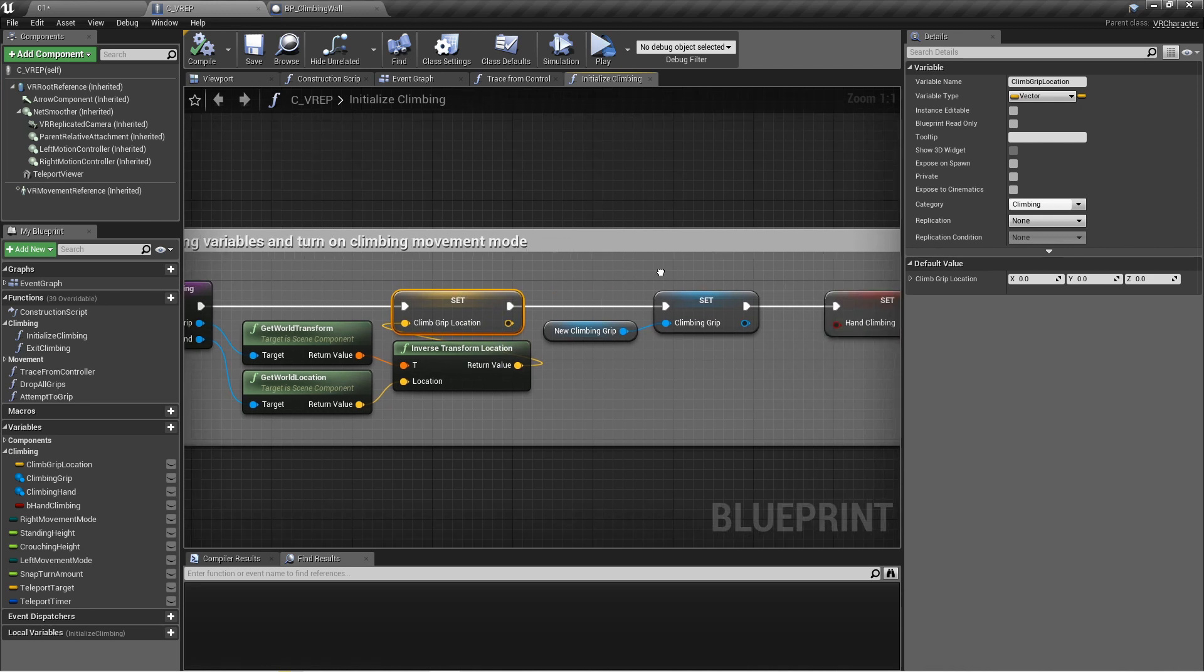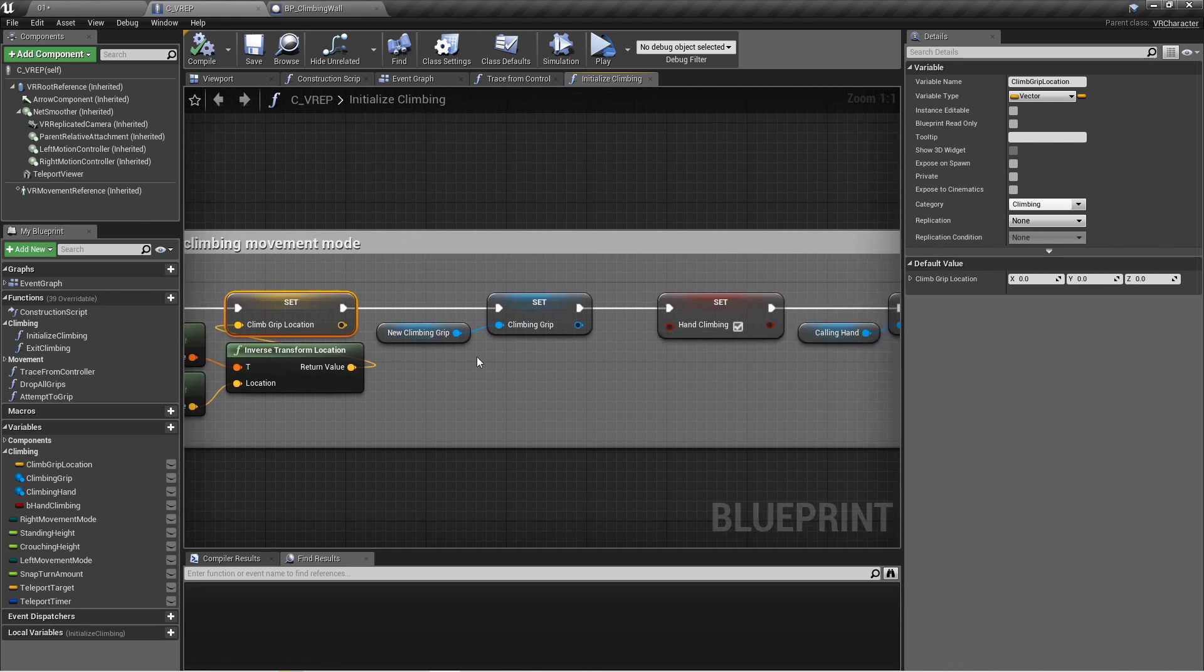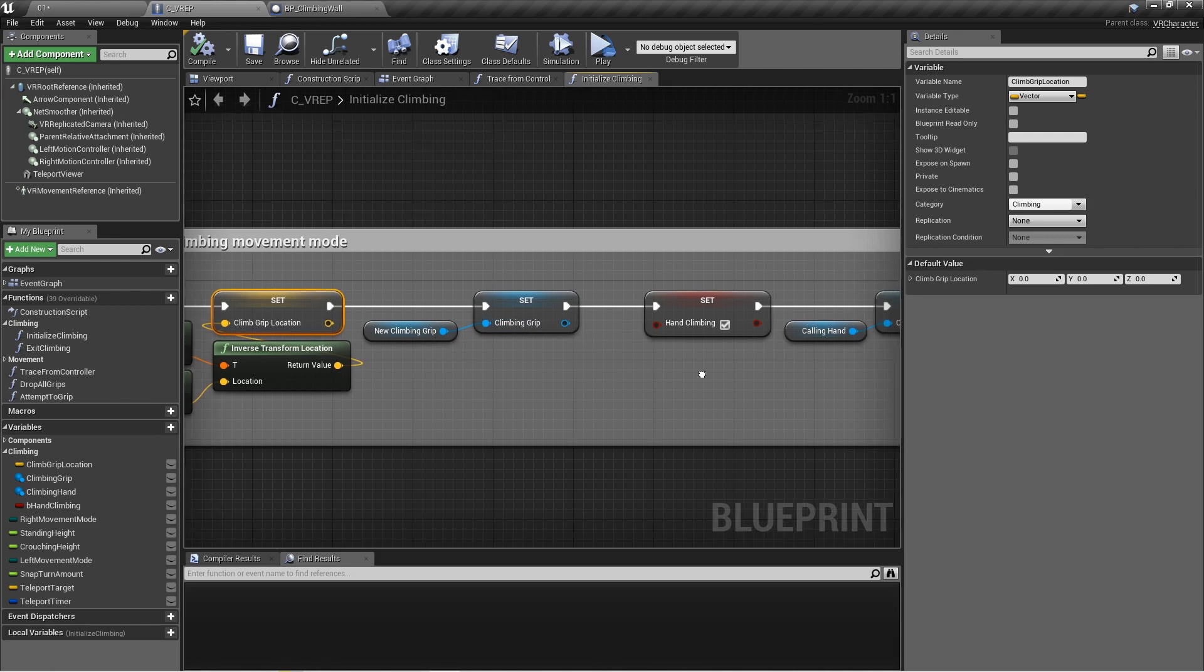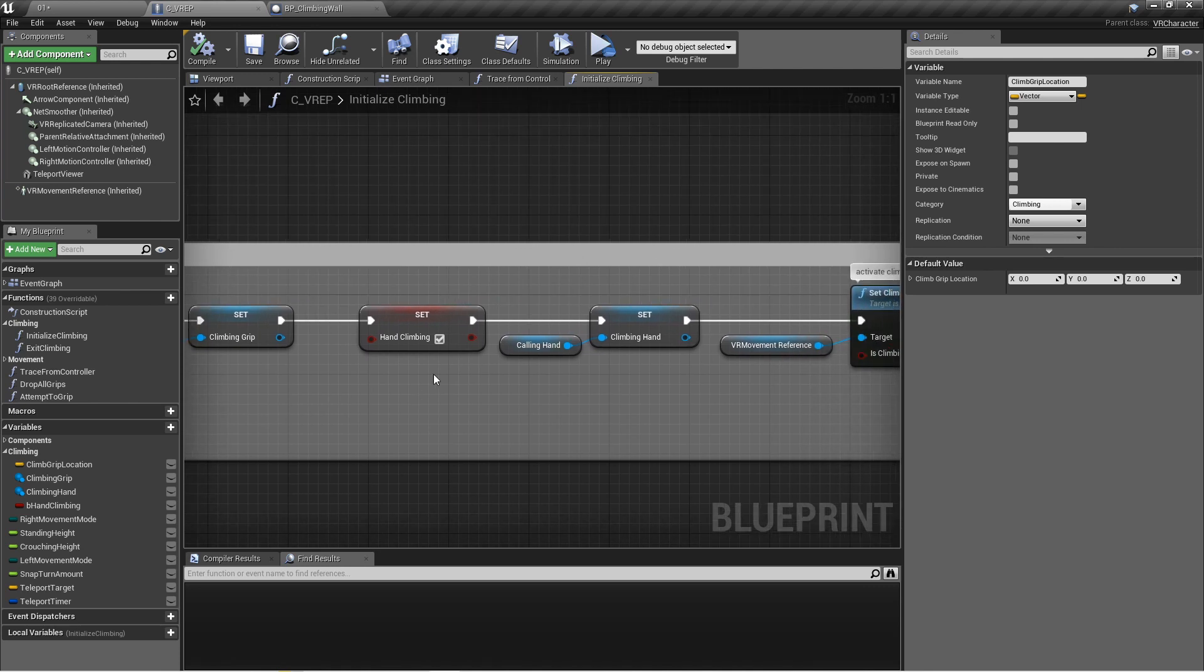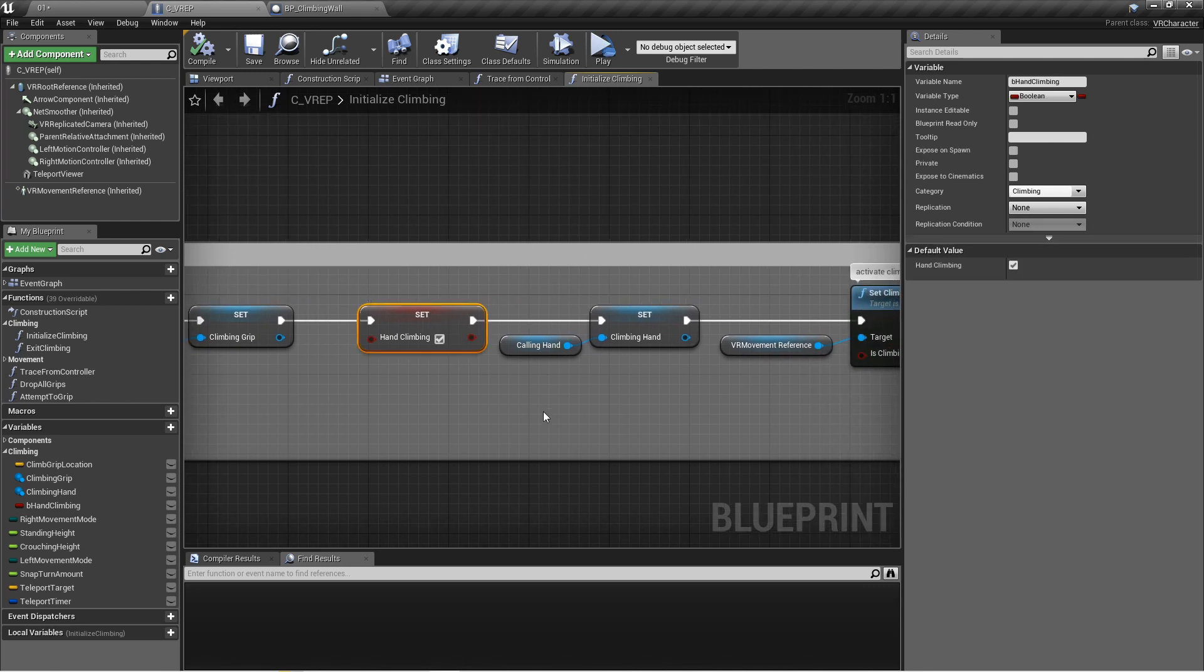Next we're going to set the actual climbing grip, which is the same thing that we passed in, the component reference from the trace. Set that as the climbing grip. Then we're going to set this new boolean hand climbing to true to signify that yes, we are currently using a hand to climb. You'll see how that's useful later on.